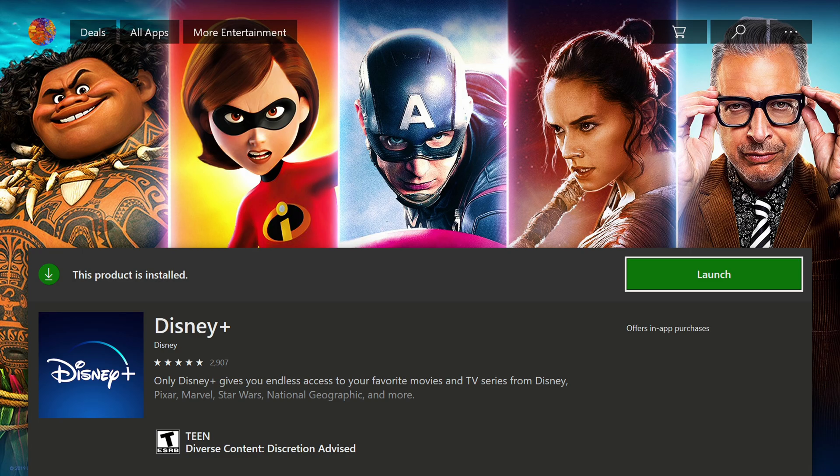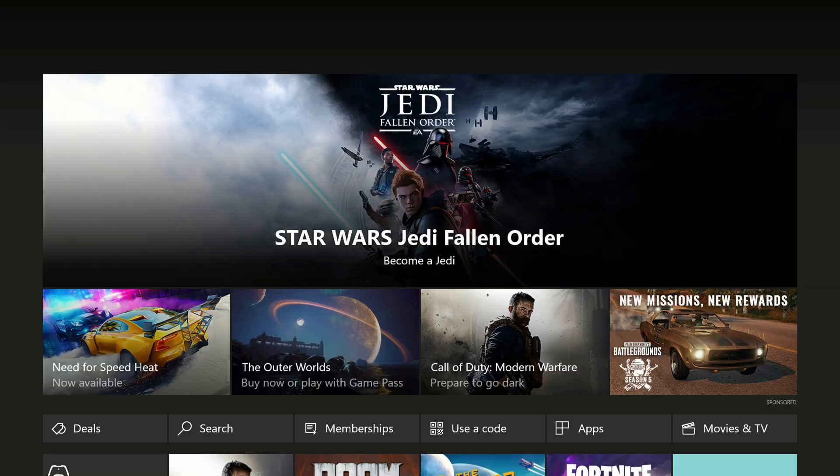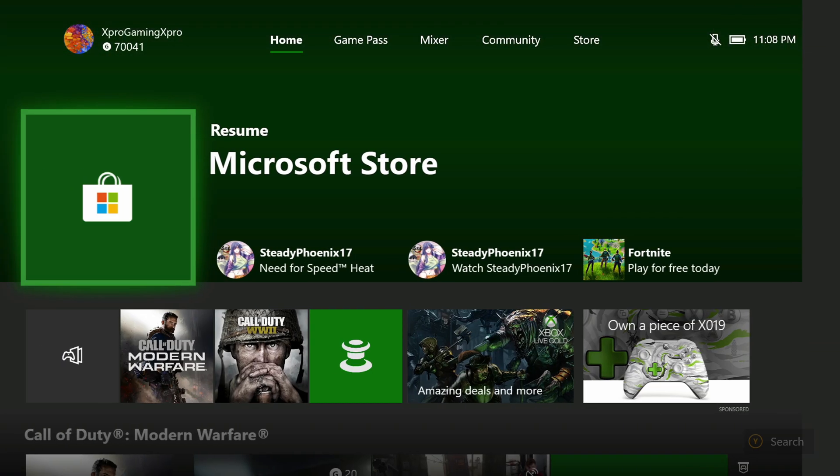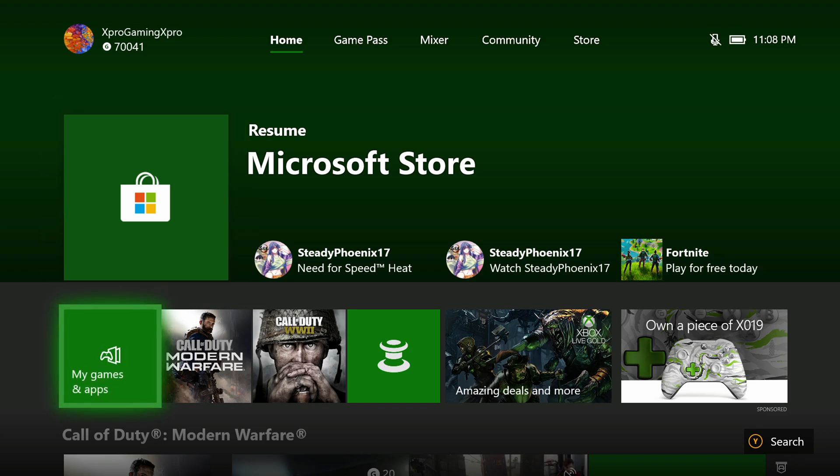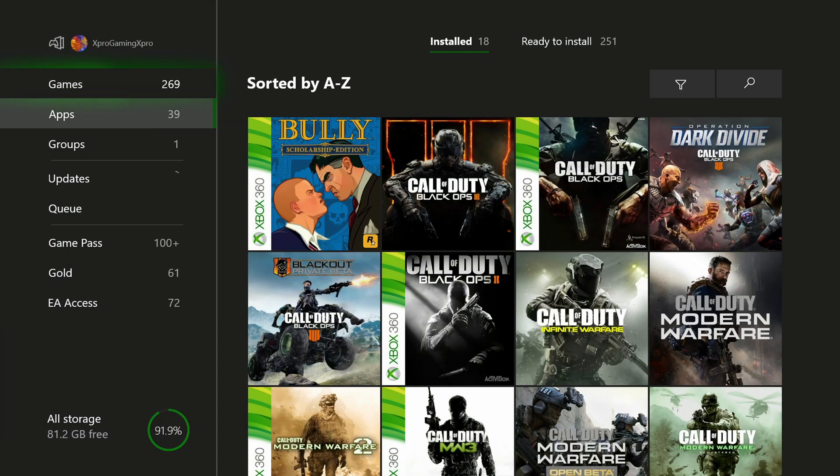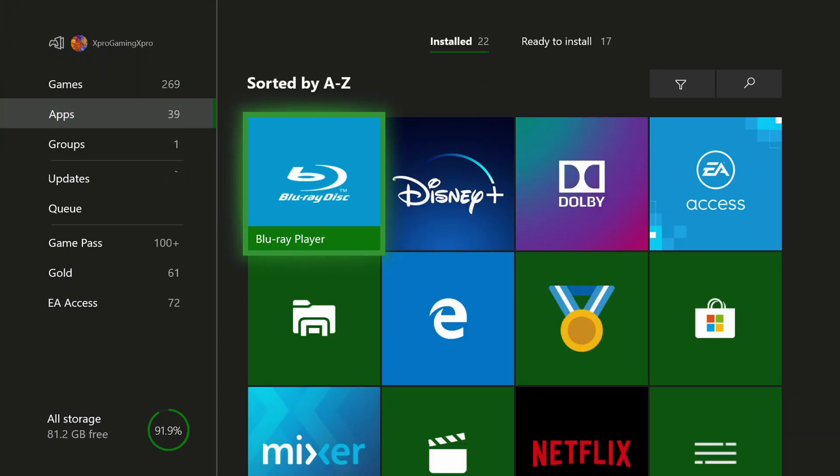But from here, there it is. Disney Plus is installed. You can find it under your My Games and Apps section. So if you go back to Home, My Games and Apps, down to Apps, it will be in here under Disney Plus and you can launch that and sign into your Disney Plus account.